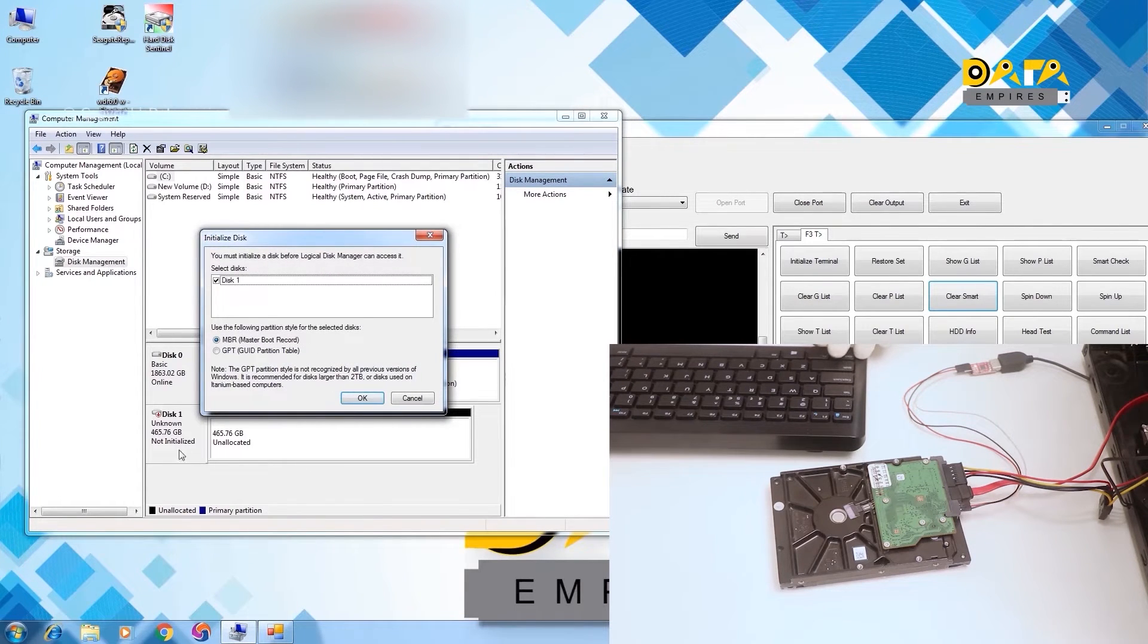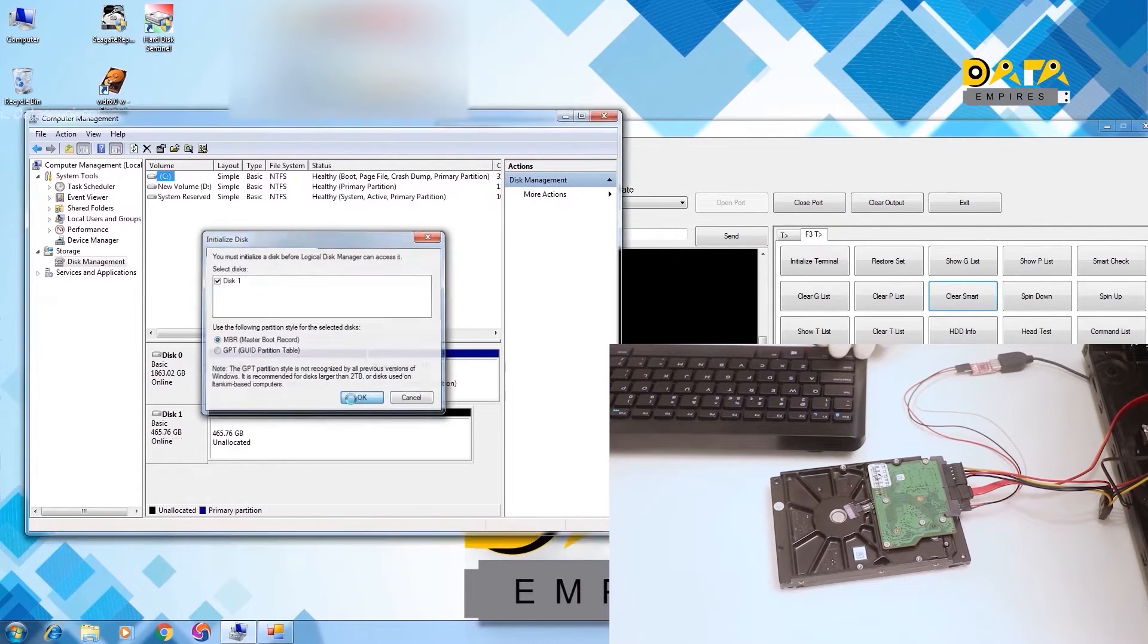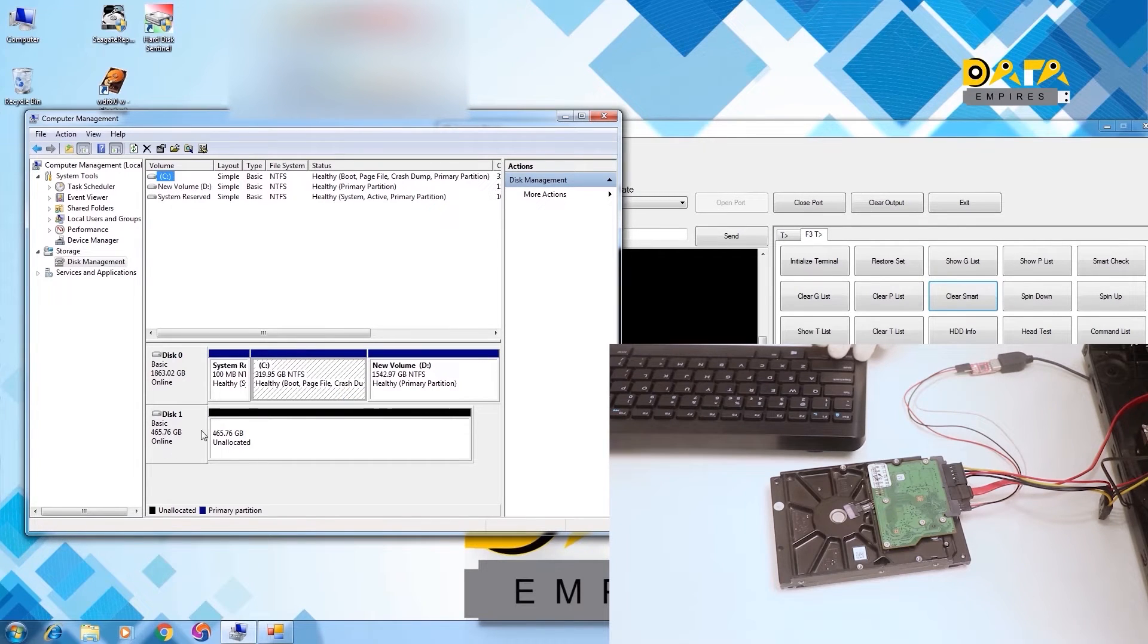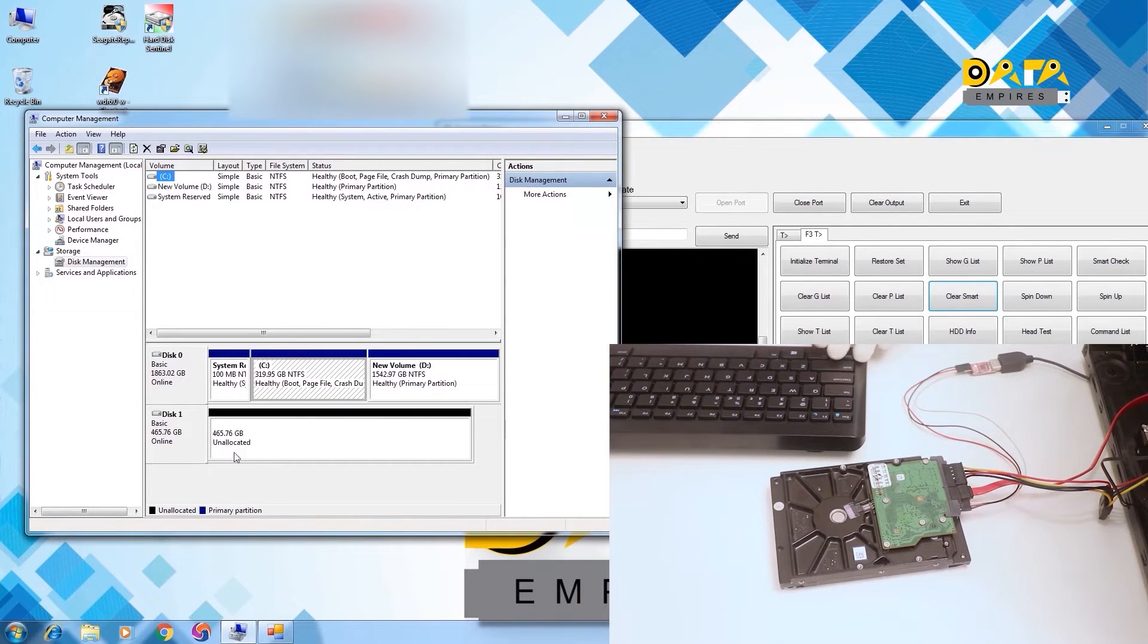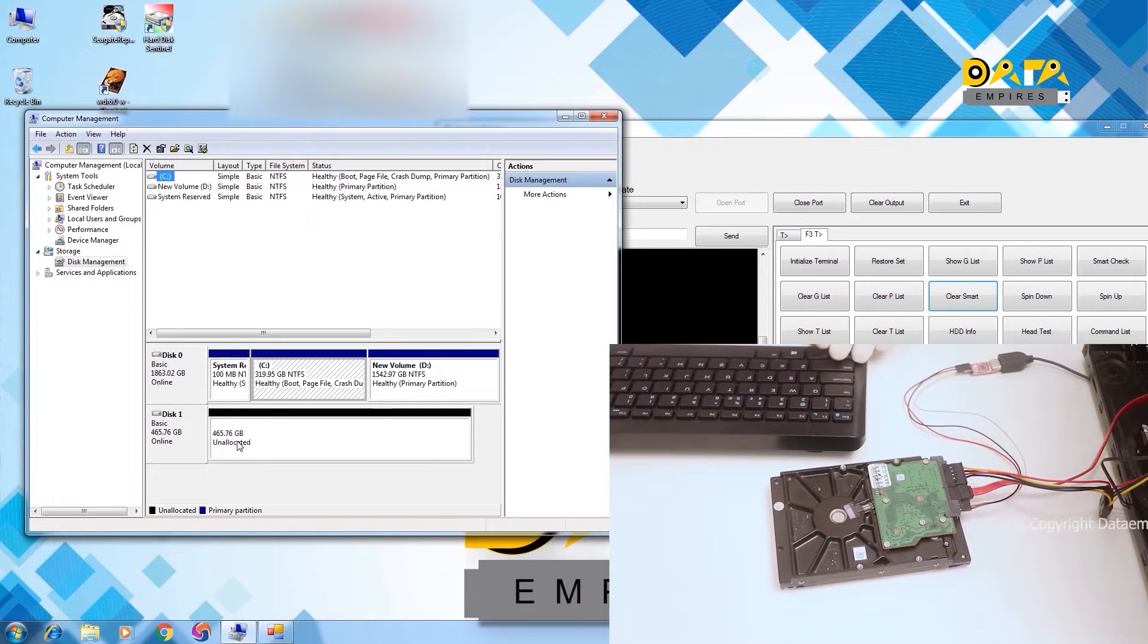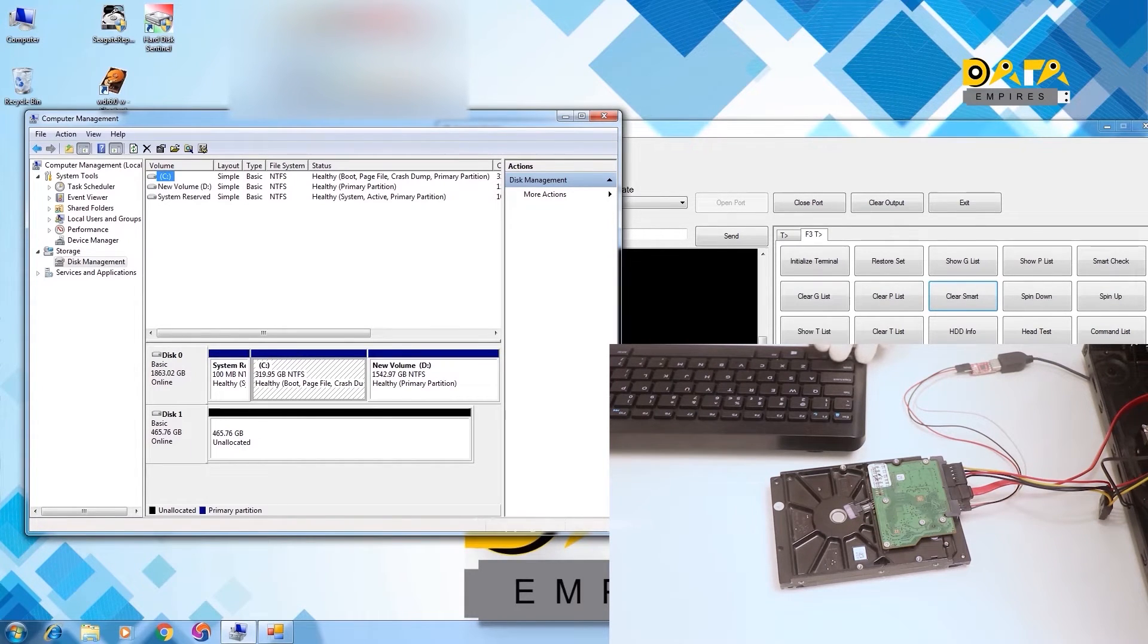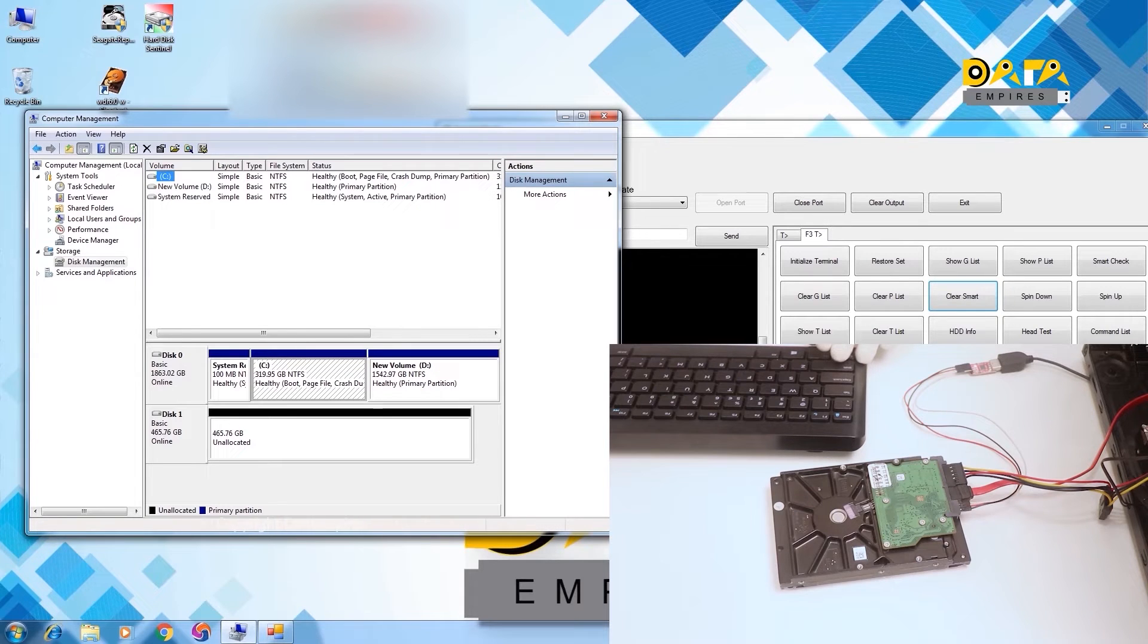Here click on the initialize disk. Now the hard disk gets initialized. The hard disk is in unallocated condition at this time. In such cases, we can apply any logical data recovery software for the data recovery.